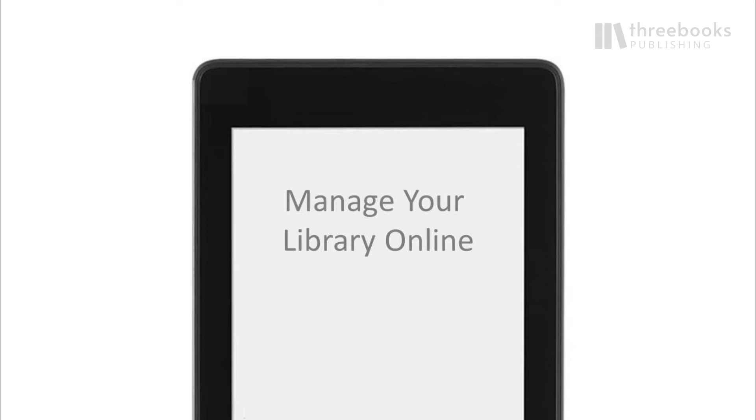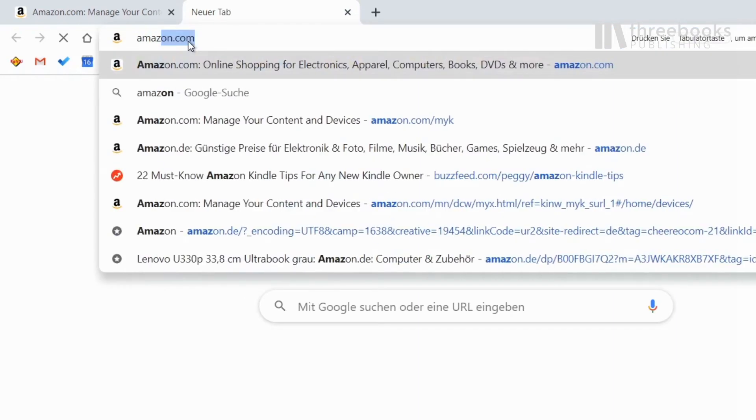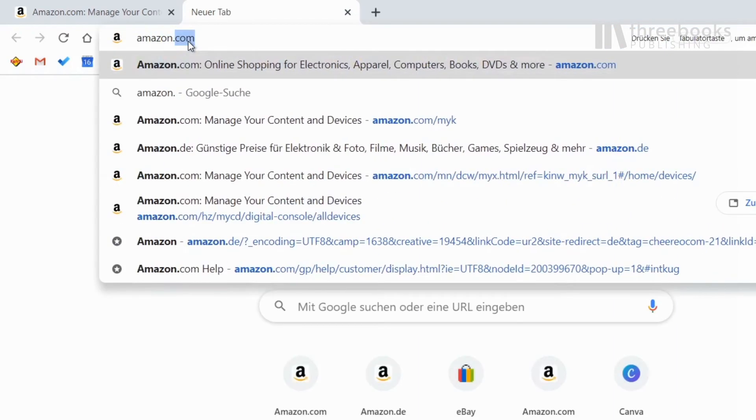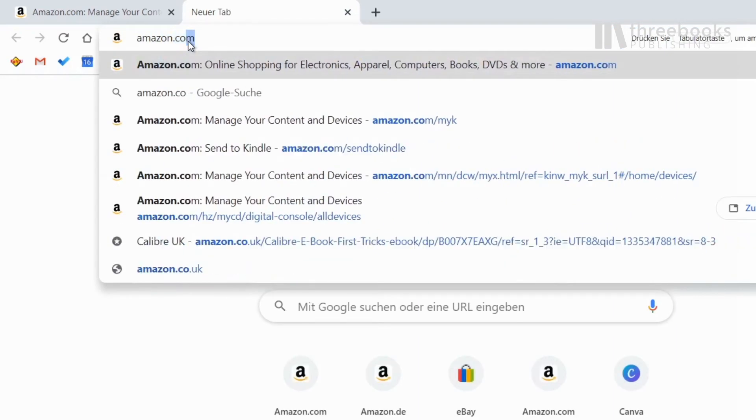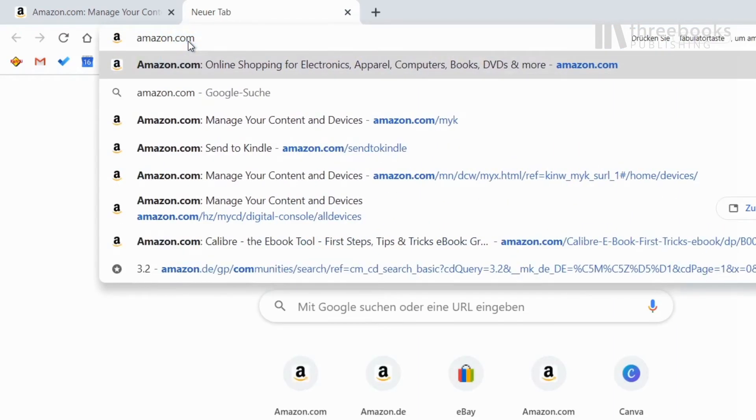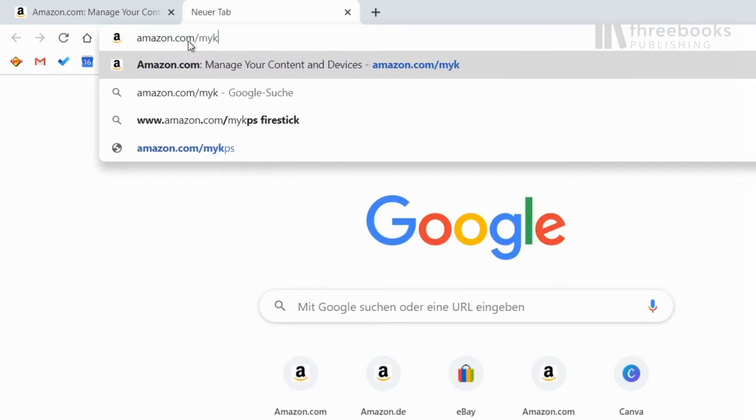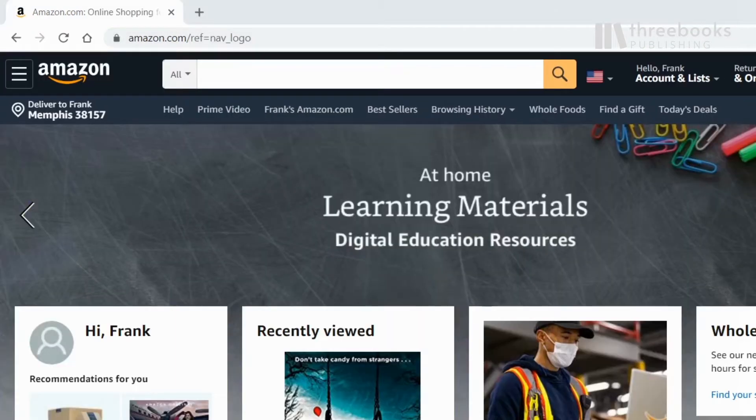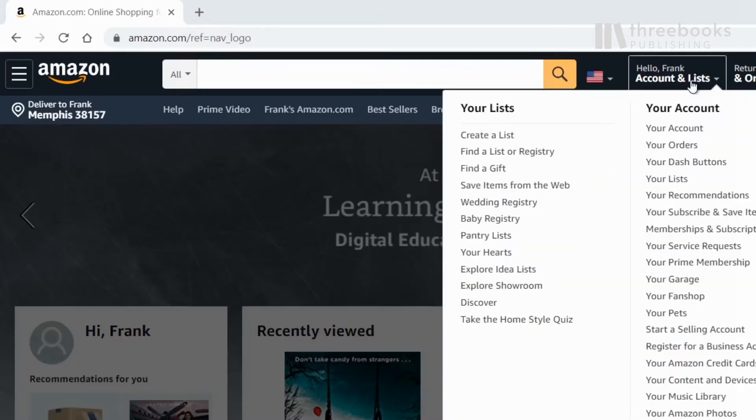You find it either by entering amazon.com/myk in the browser or from the account menu at your content and devices.